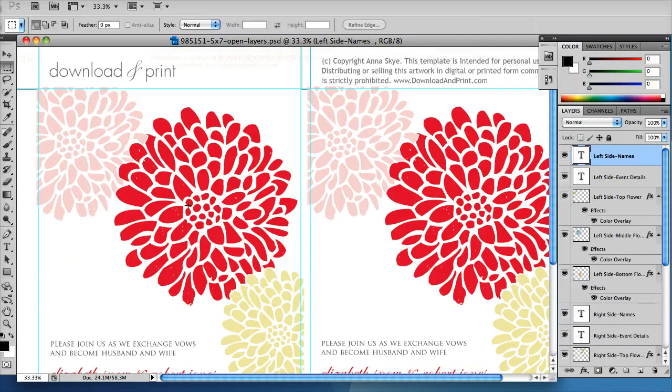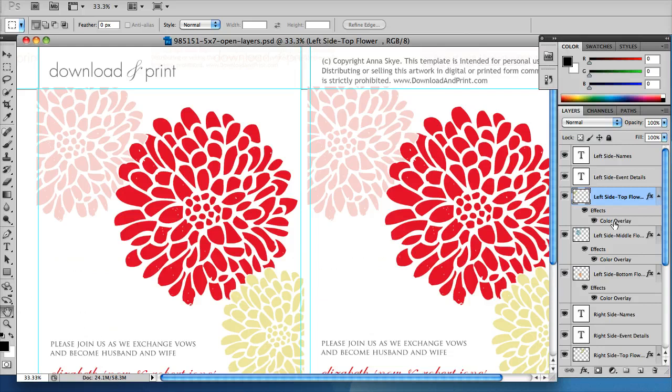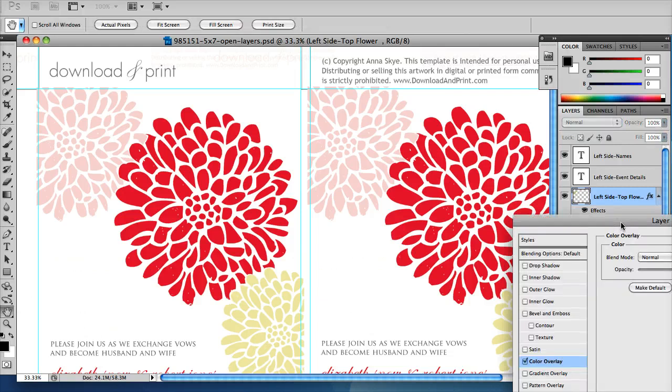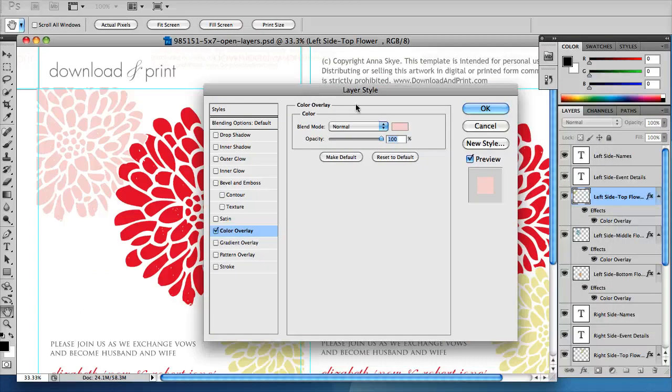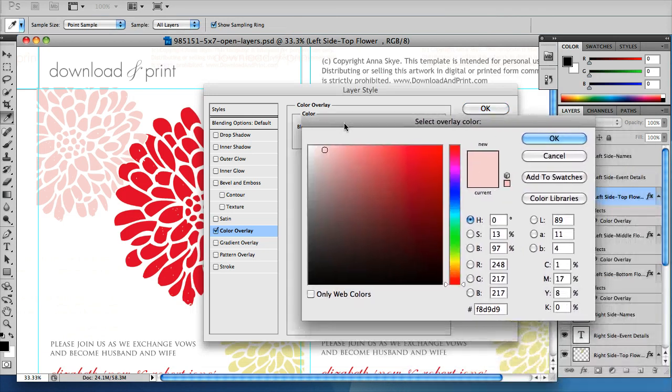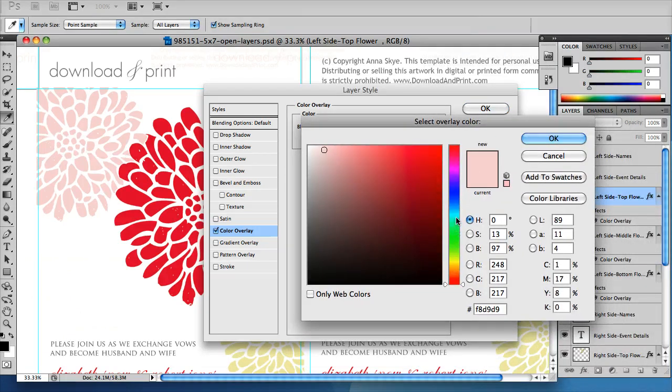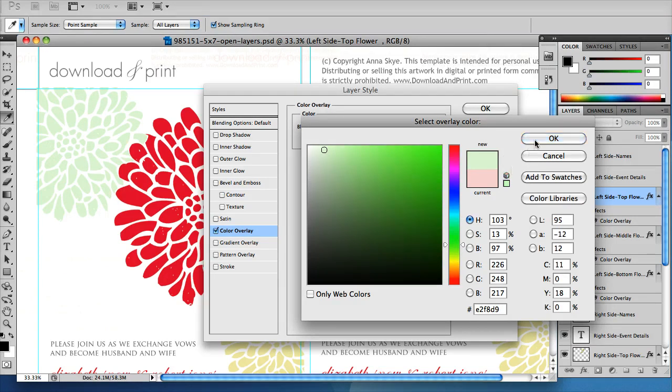So here is my top left side flower. Double click on color overlay. That brings up this window. Click on that pink color and let's change this to a green shade like that, and then click OK.